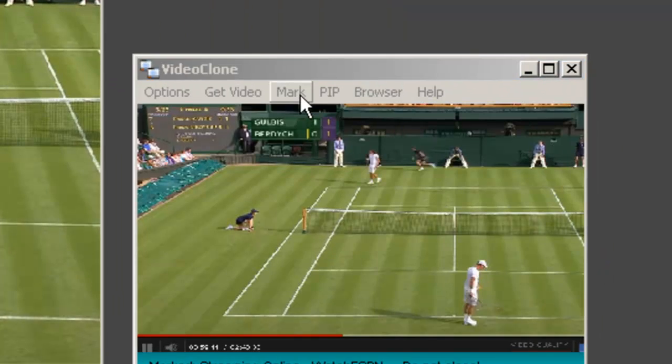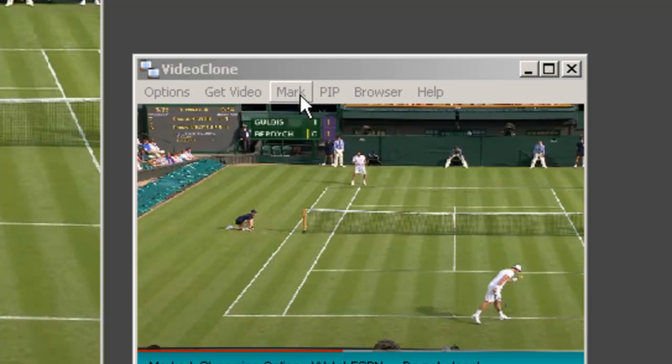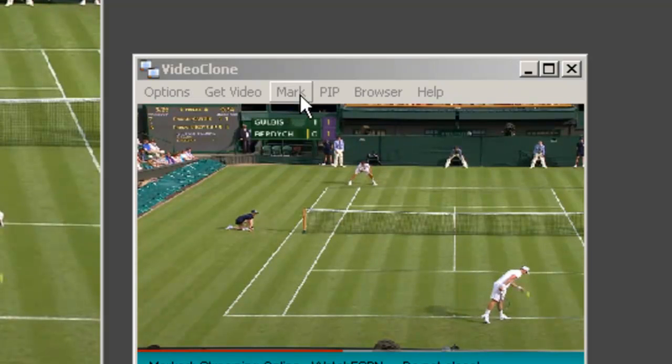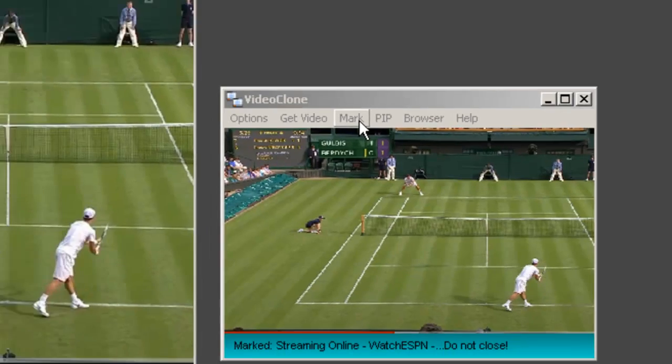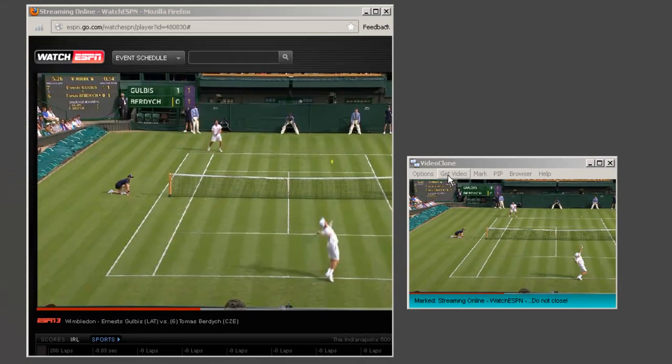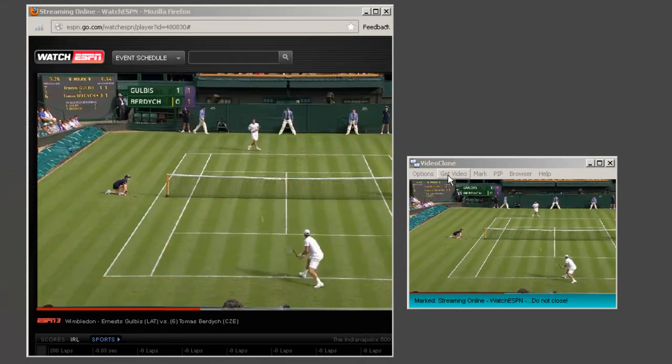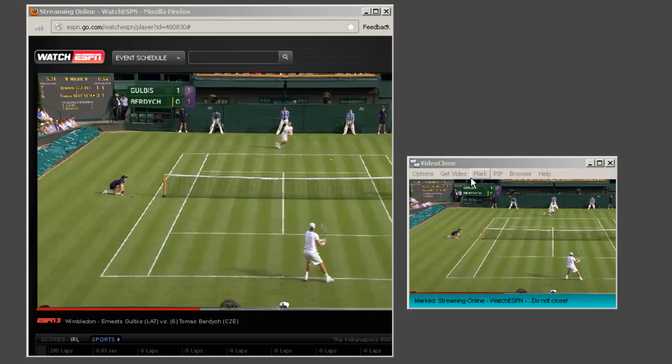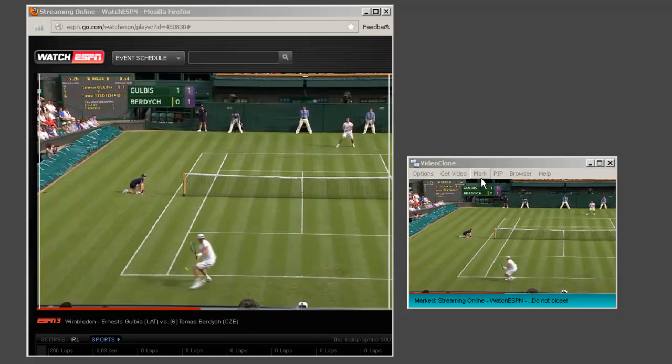The mark button is used when the video that I am trying to capture or watch isn't very motion filled and so therefore the Get Video button won't work with it. So what I do is I click mark to manually identify the portion of my video screen that I want to watch or record.